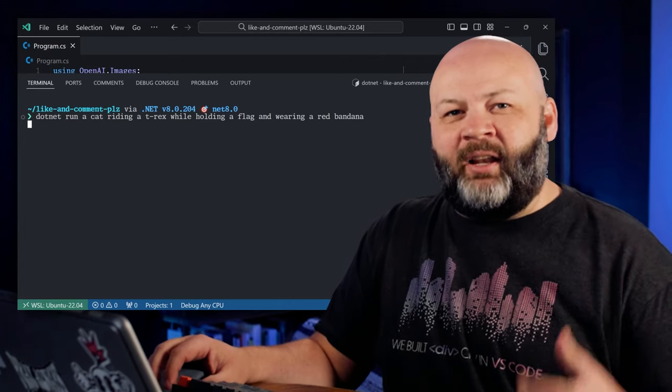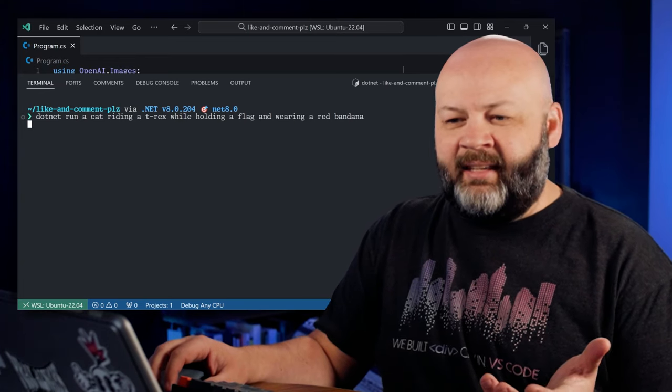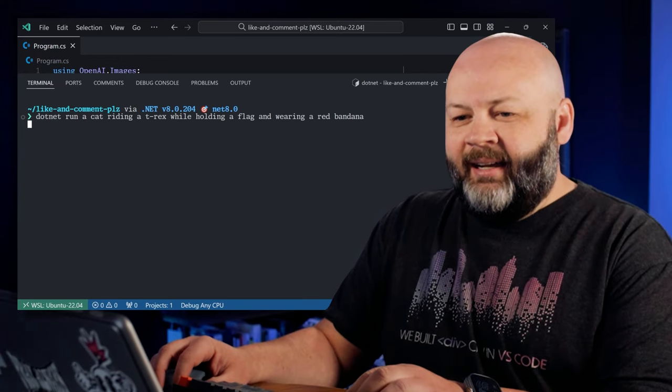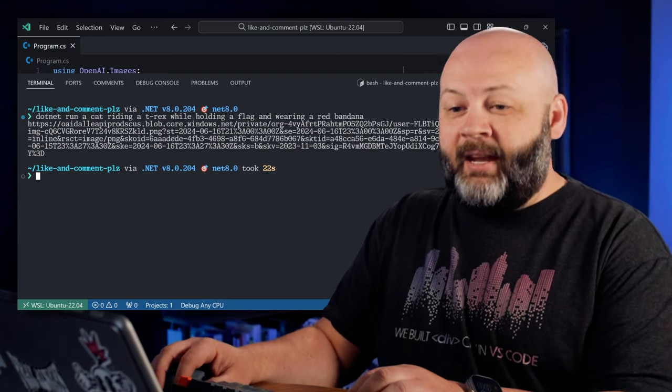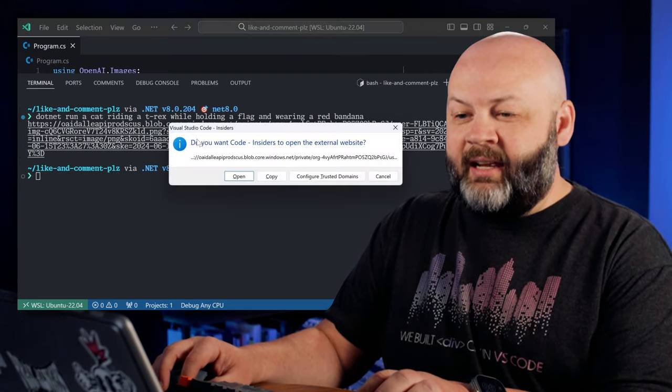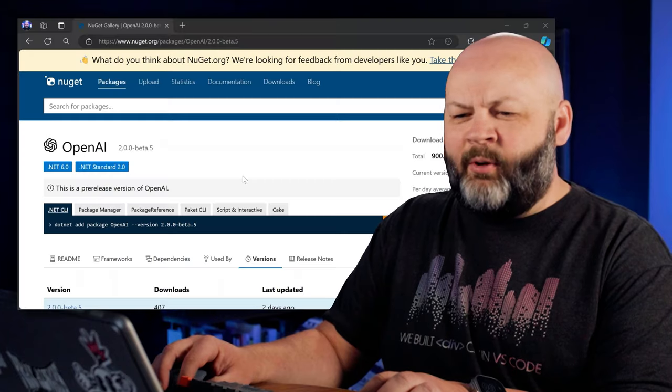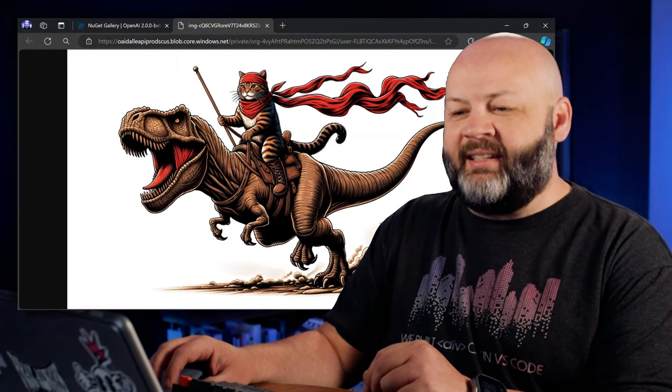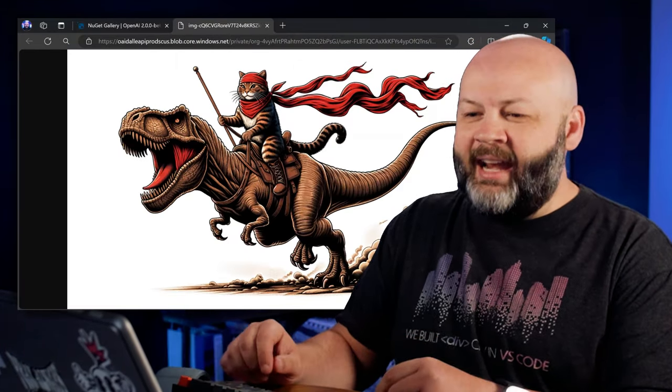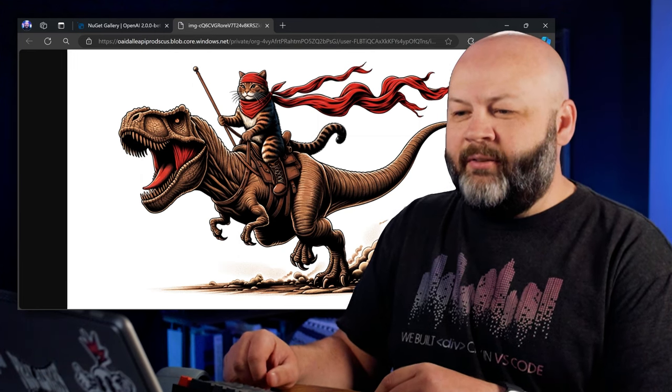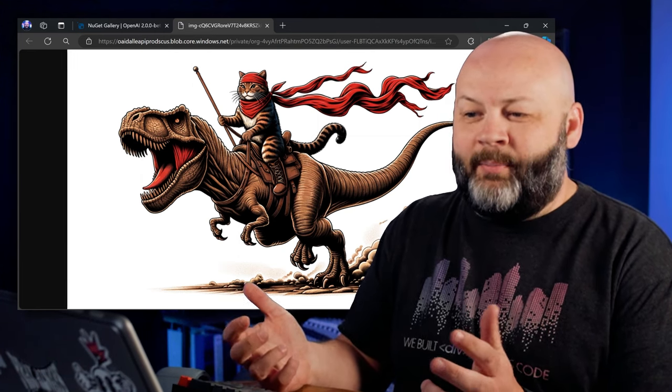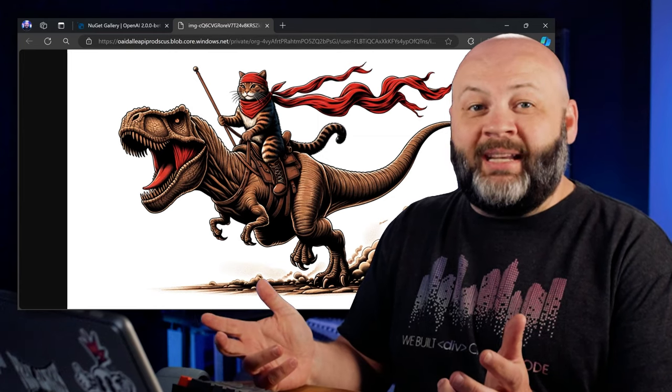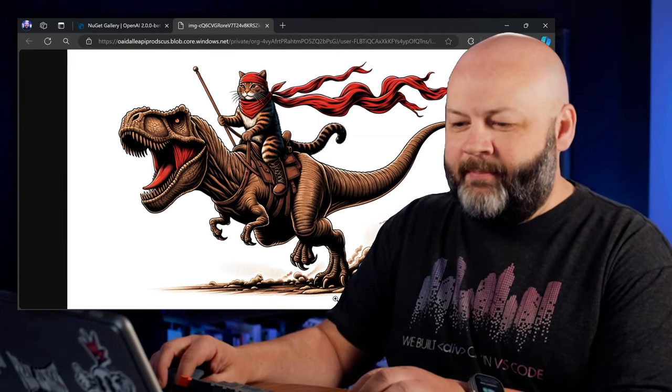It's probably right now laughing that someone would actually ask this, to be honest. And I get it. I get it. And there we go. There's our URL. Let me click on that. Yeah. I trust it. Open it up. What's the worst that can happen? There it is. Our cat riding a T-Rex holding a flag. It's not really holding a flag. He's got a little pole there, like a flag pole. He is wearing a red bandana. So well done you, Dolly. Okay. So we got that one done.